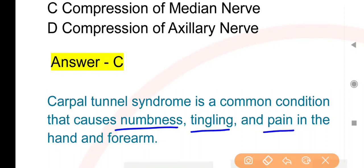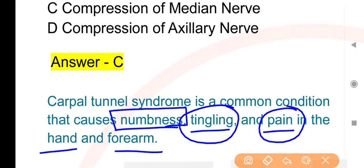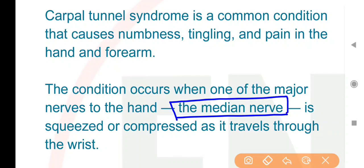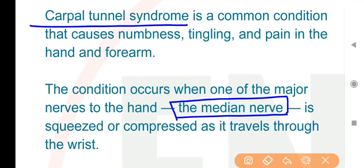Carpal tunnel syndrome ke karan numbness, tingling aur pain hota hai hand aur forearm area ke andar. This condition occurs when the major nerve to the hand — the median nerve — is squeezed or compressed as it travels through the wrist. Forearm se nikal kar wrist se hoti hui palms tak jaane wali is nerve par compression hone se carpal tunnel syndrome naam ki condition ho sakti hai.